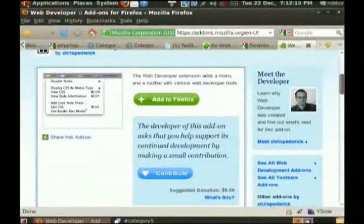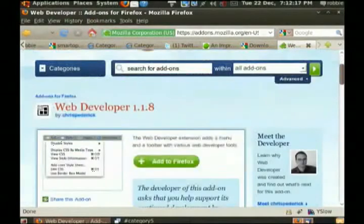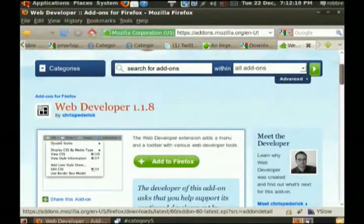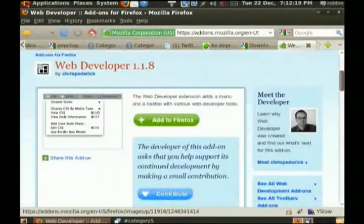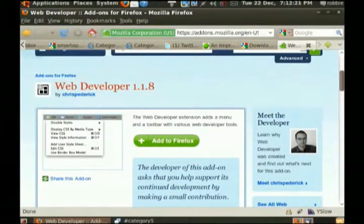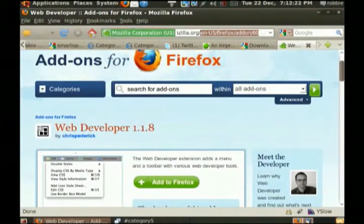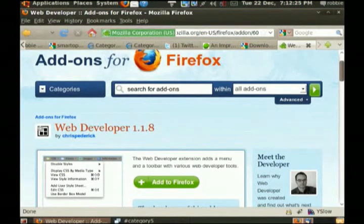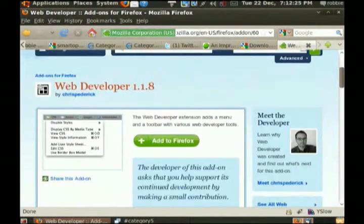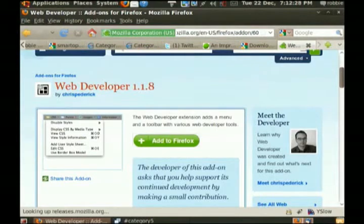I'll post a link. Again, I'll post a link to anything that we bring up on the show in the show notes for episode number 118. This is Web Developer, addons.mozilla.org. I'm not even going to read it. I'll post a link, promise you that. So I'm going to add to Firefox.